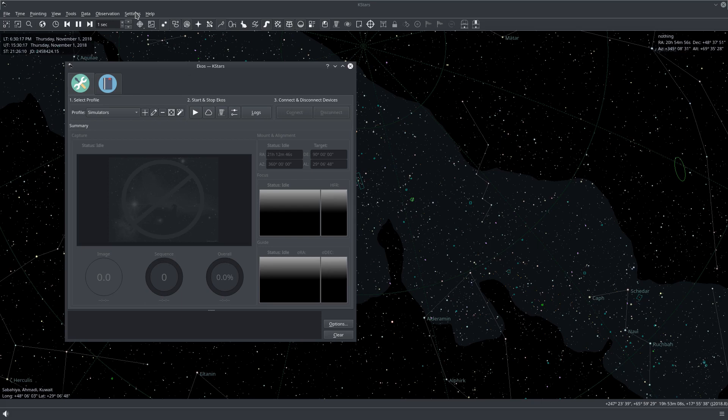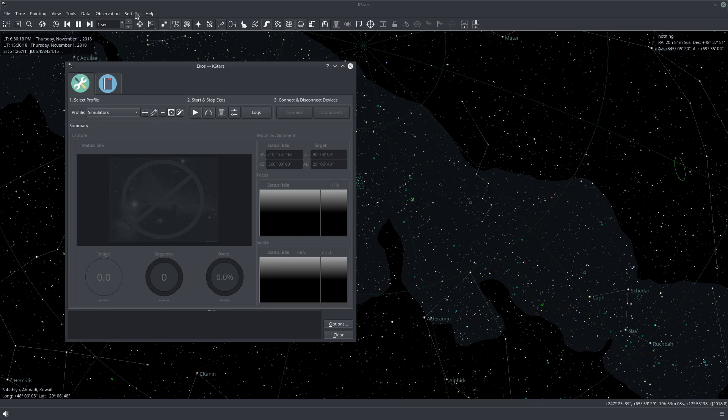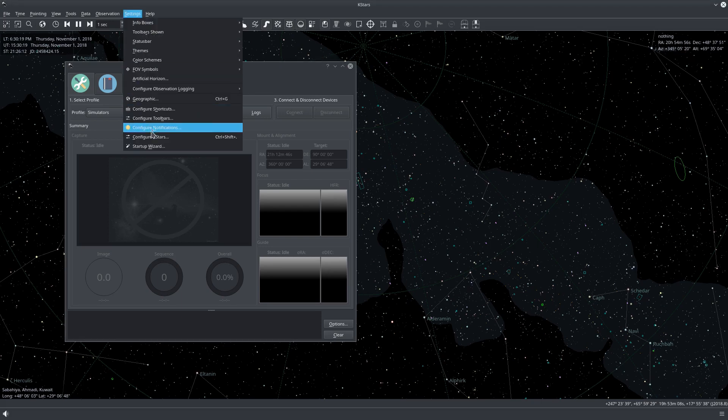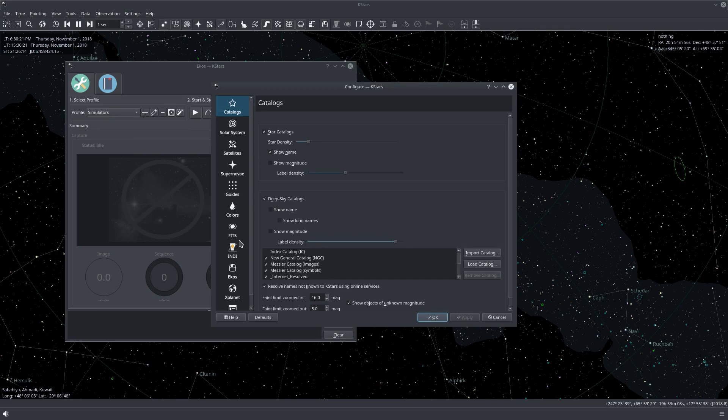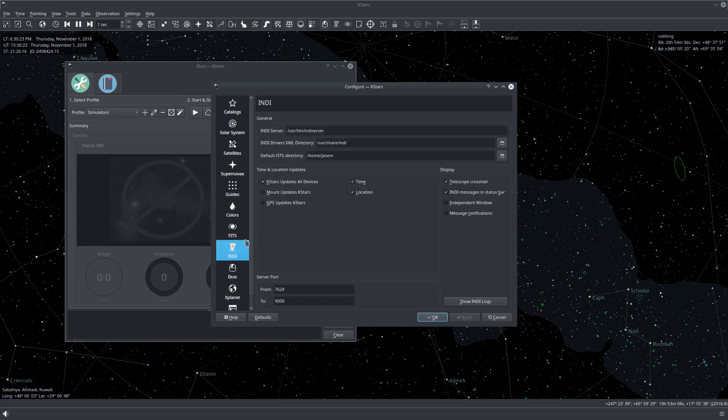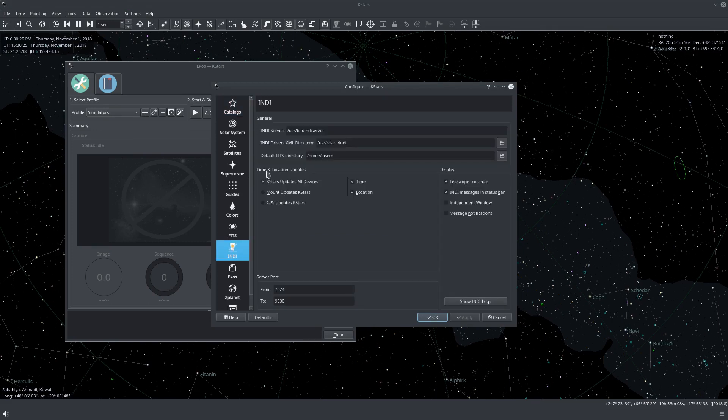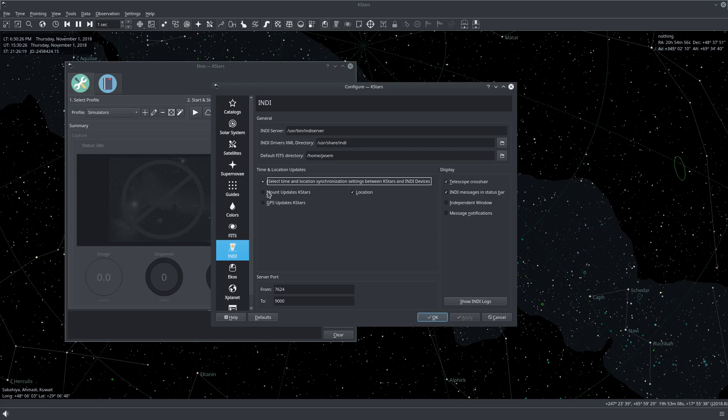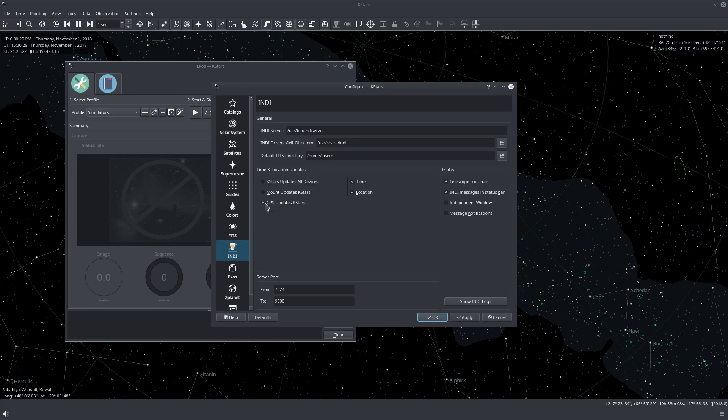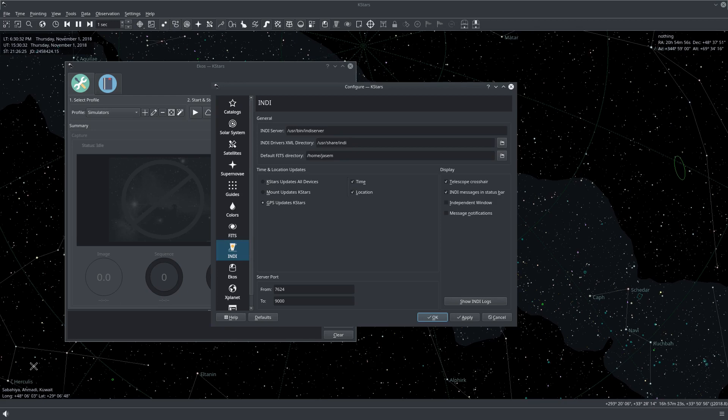To do this, go to settings, configure KStars, click on INDI, and here under the time and location updates, select GPS update KStars. So whenever we have GPS data, it will update both the time and the location. Let's click OK.